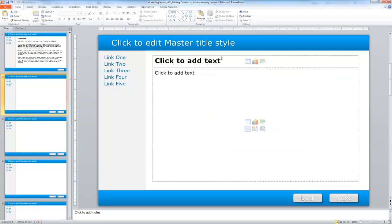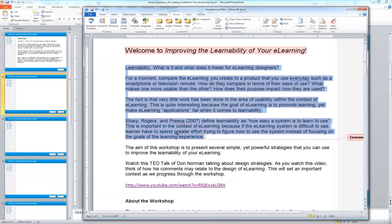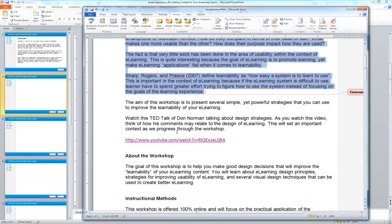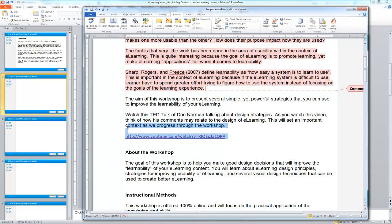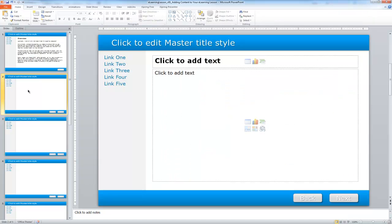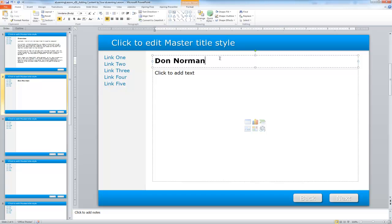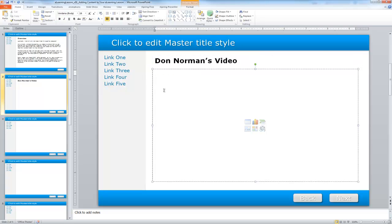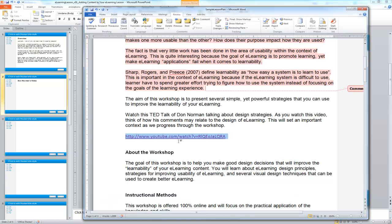So for the next slide, I'm going to pull up my content here. And here I'm going to be working with a video. So what I'm going to do is actually in just a moment show you how we're going to integrate that video. But I'm going to call this slide Don Norman's video. Now, so if I have the video, I have the link there that I want to use.